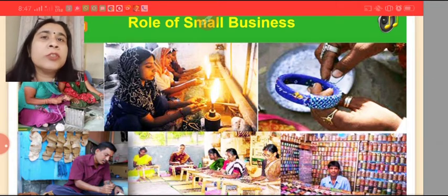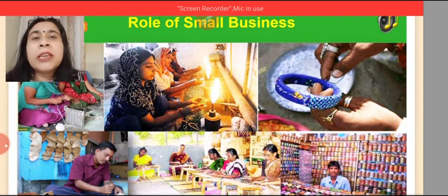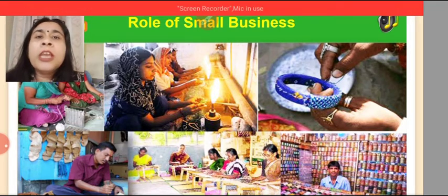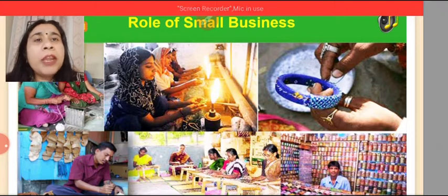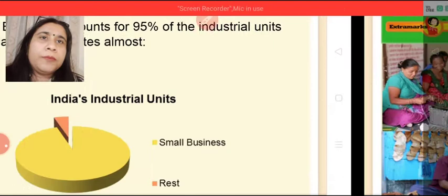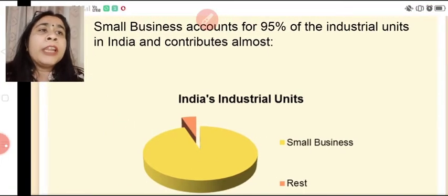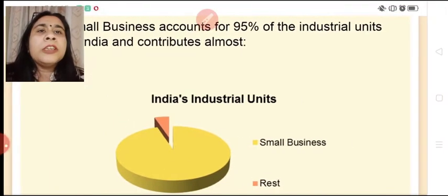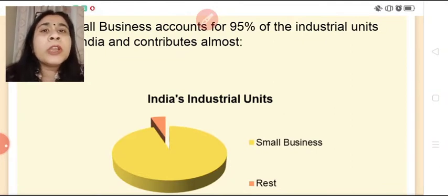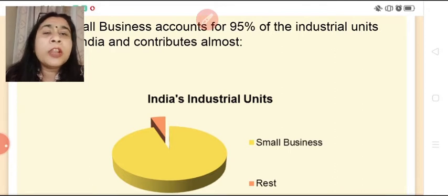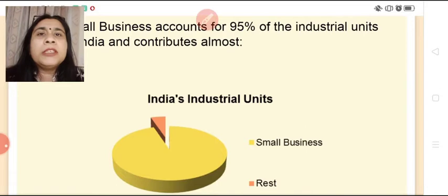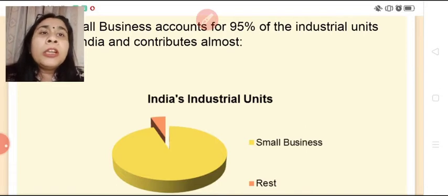As you can see on your screen, small businesses and enterprises prove to be very fruitful because in addition to agricultural activities, many other activities are done by rural people in our nation. Small business accounts for 95% of industrial units in India. The pie chart on your screen shows that small businesses and enterprises are contributing a lot to our nation.